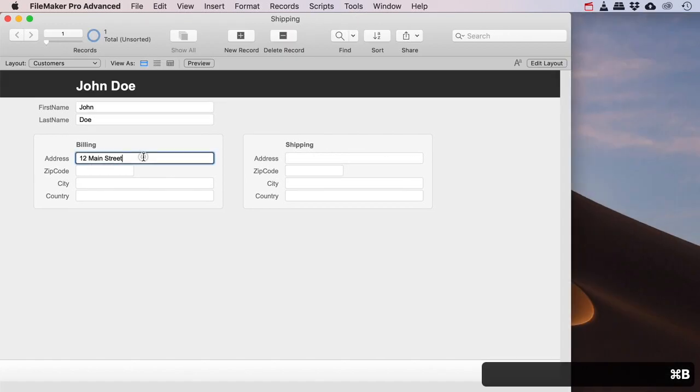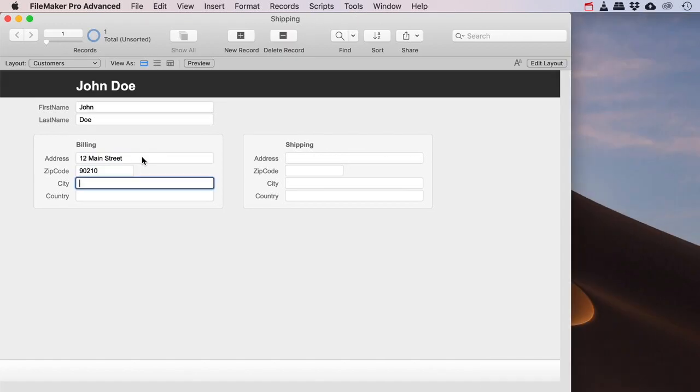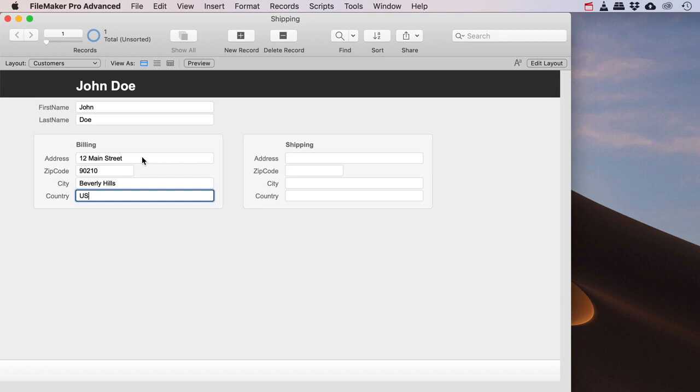Okay, so I've got 12 Main Street in 90210. We all know that zip code, that is like what was that again, Beverly Hills, in USA. Okay cool.